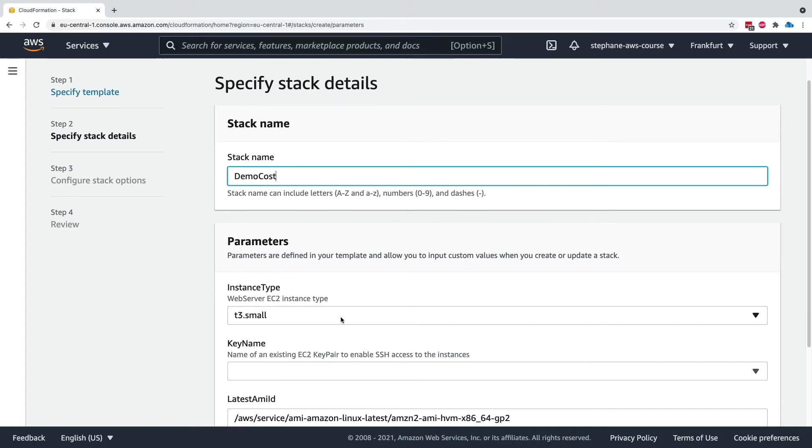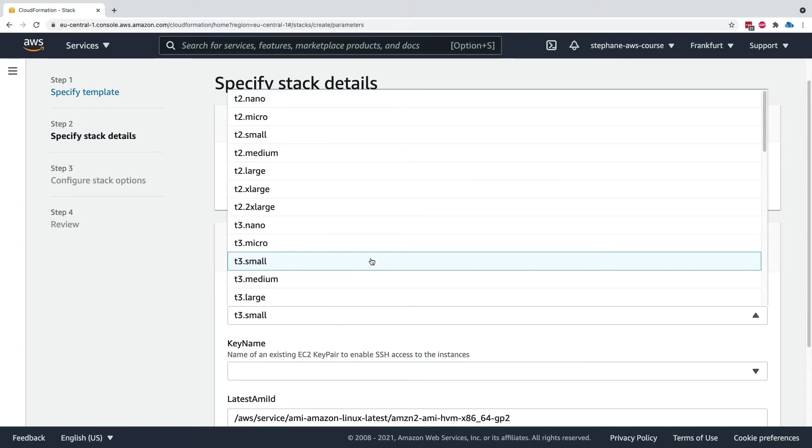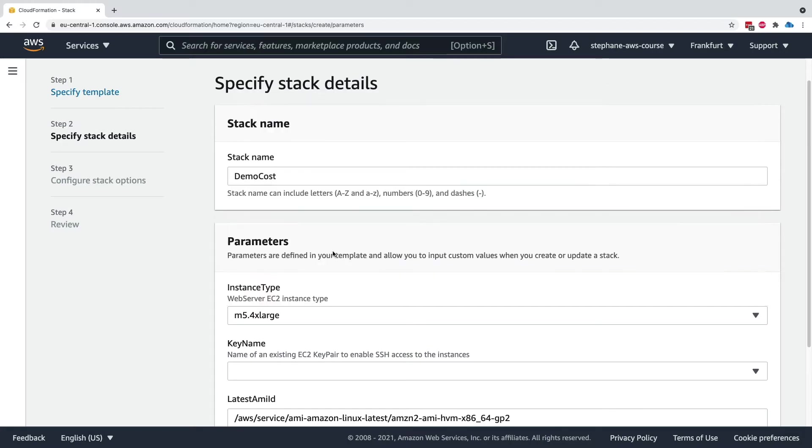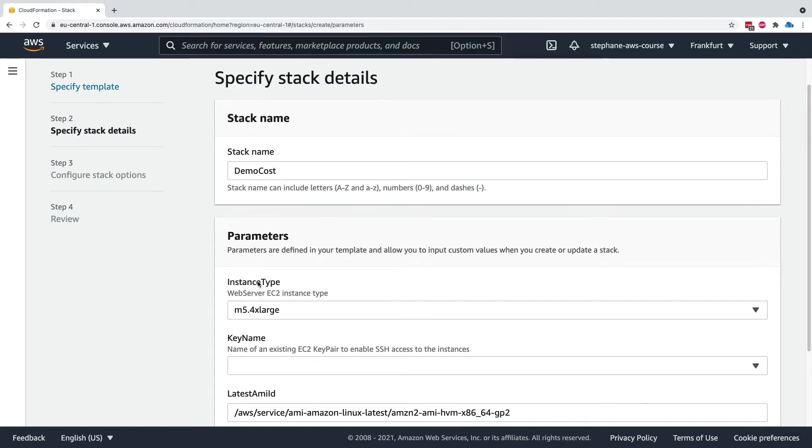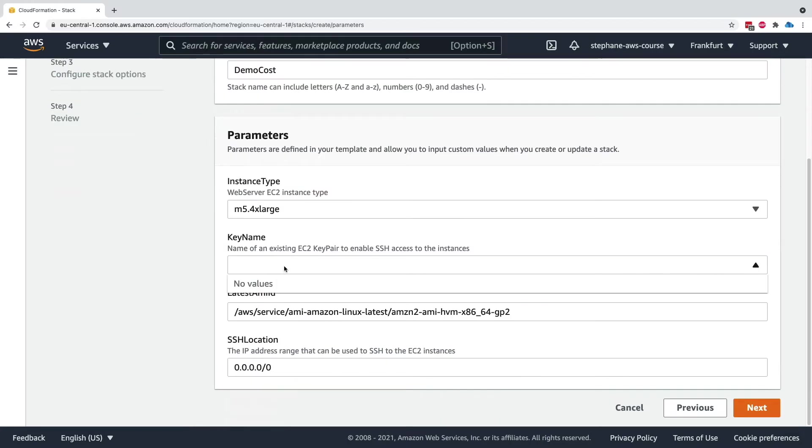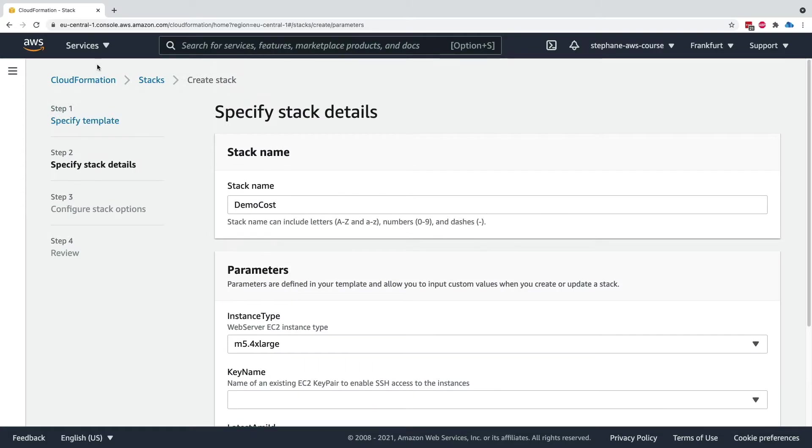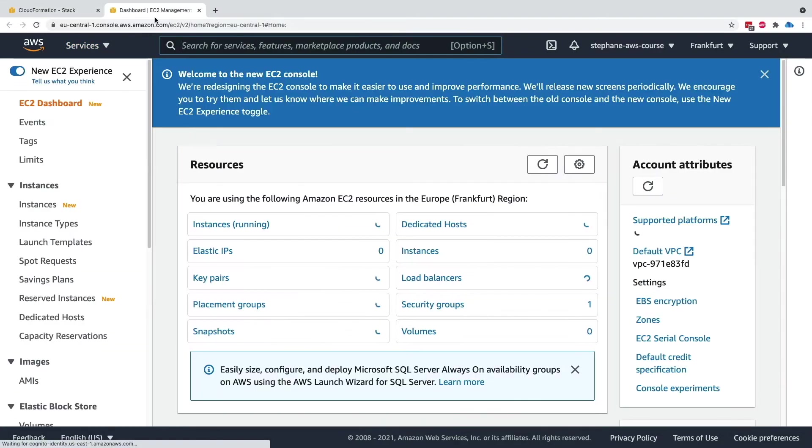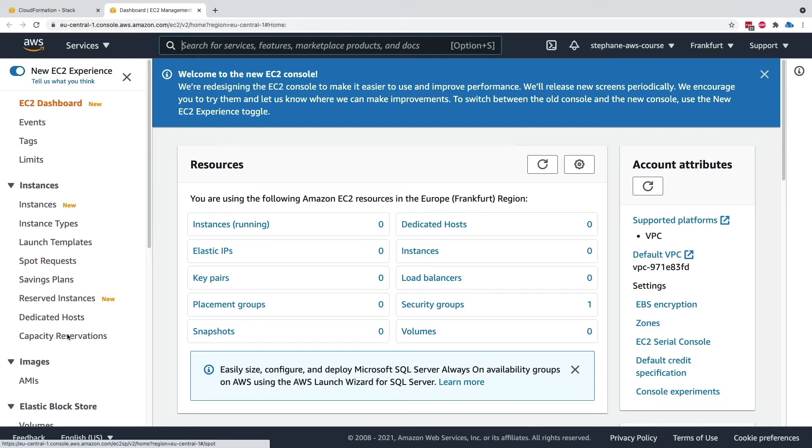For the parameter, we'll say we want an m5.4xlarge for example. We need a key name to go along with this, so let's go into EC2 very quickly.